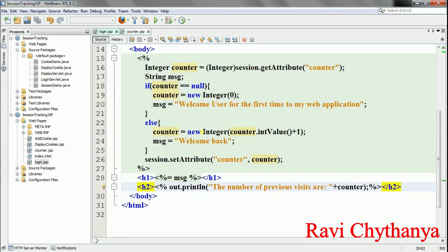Like this I can track user information using the HTTP session object. Thank you very much guys, and don't forget to like my video, share, comment, and subscribe to my channel. Thank you one and all.